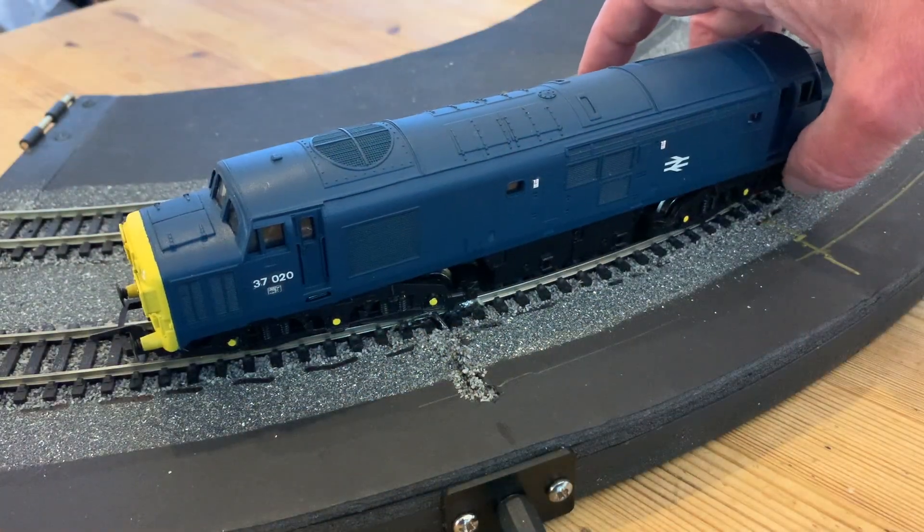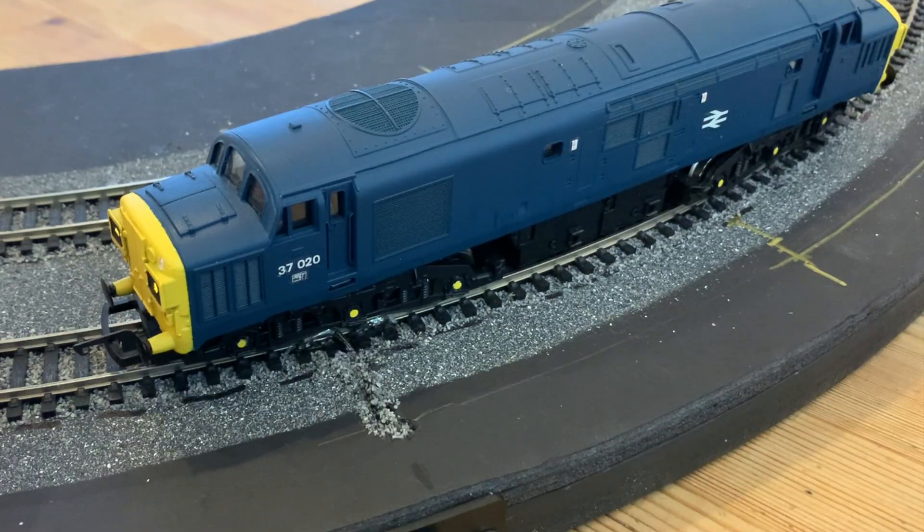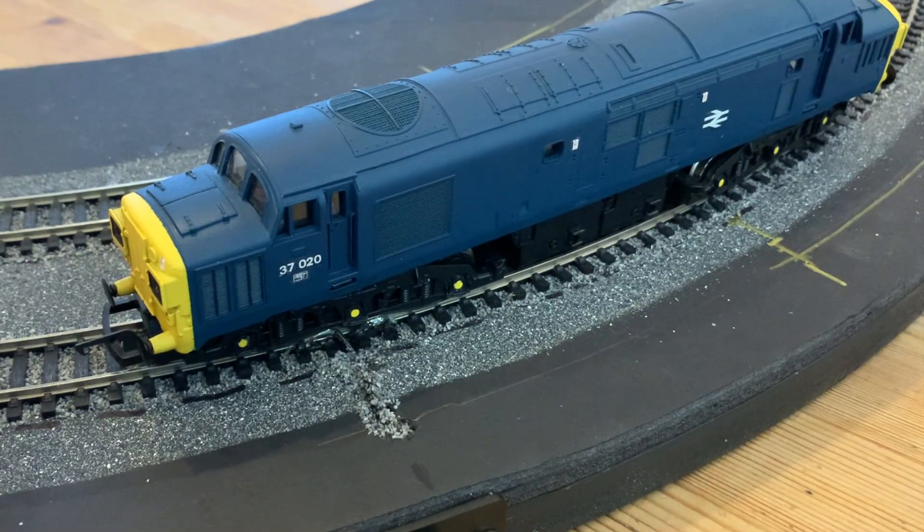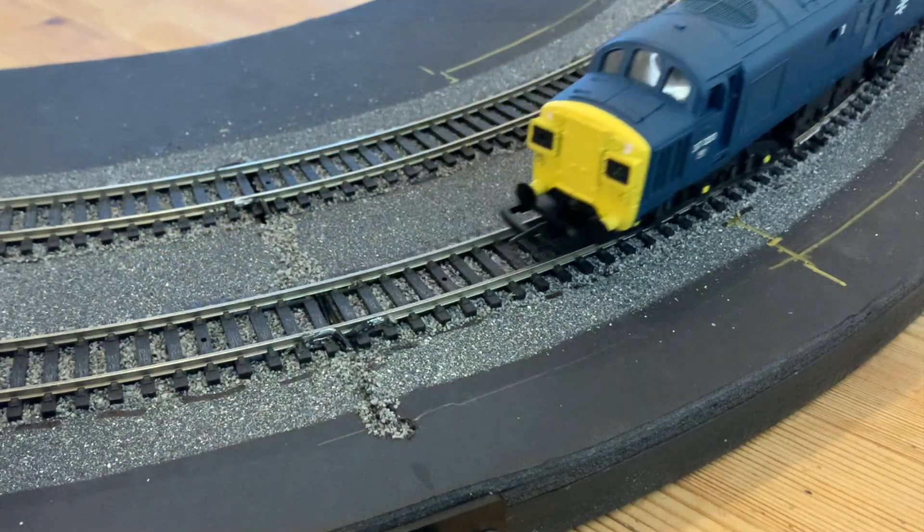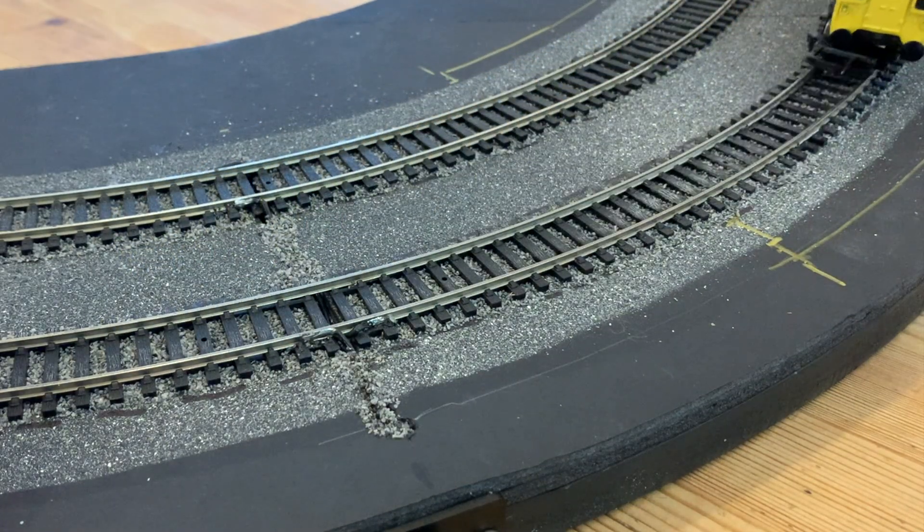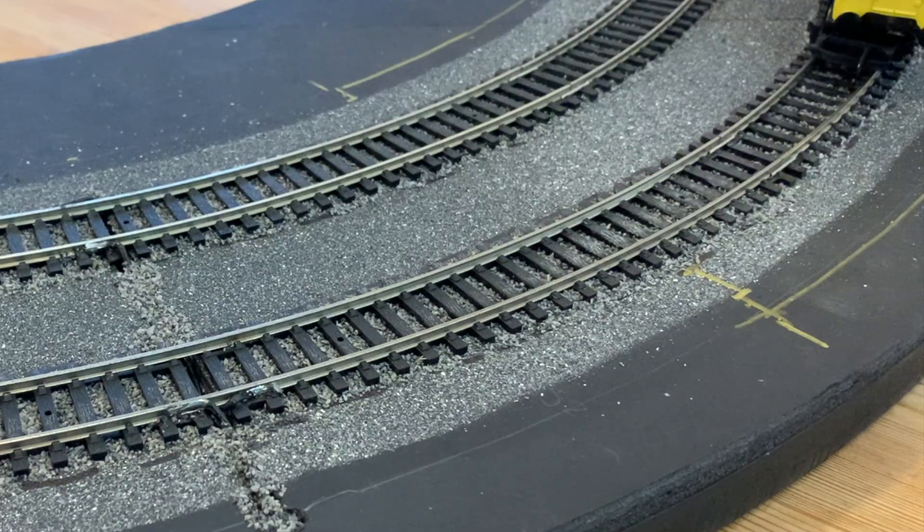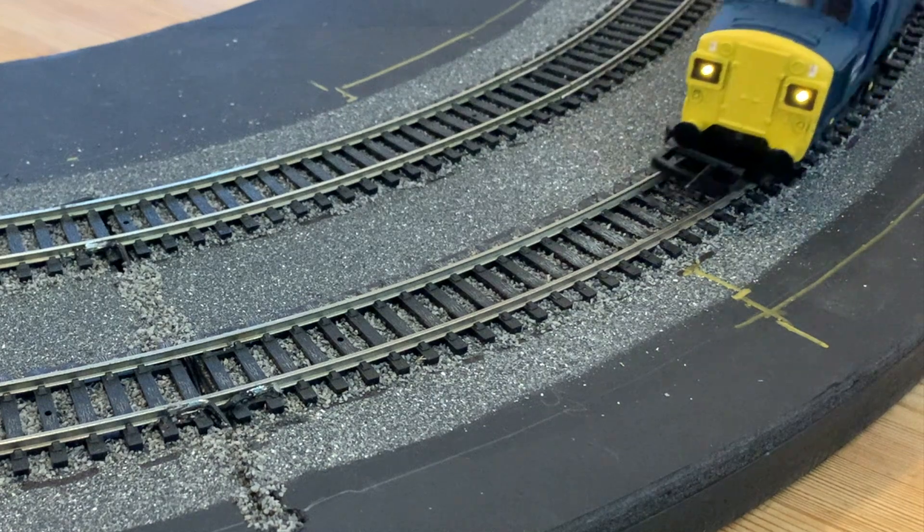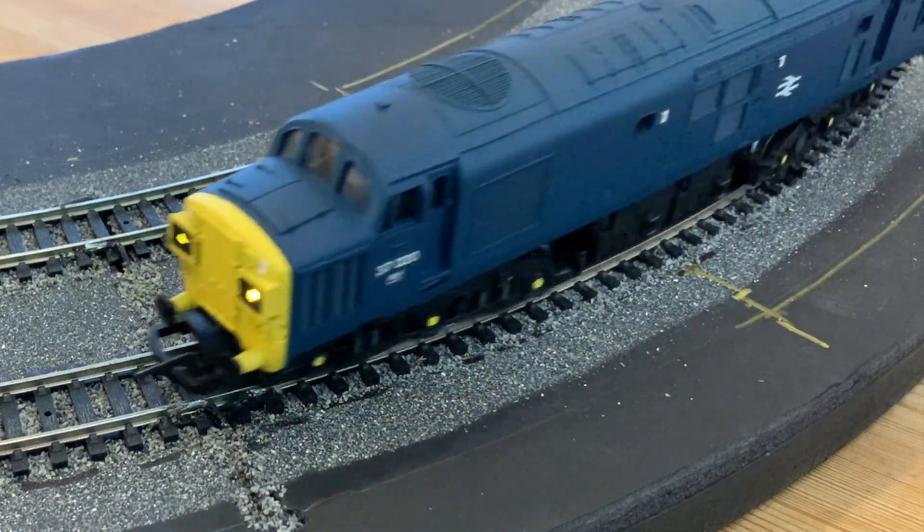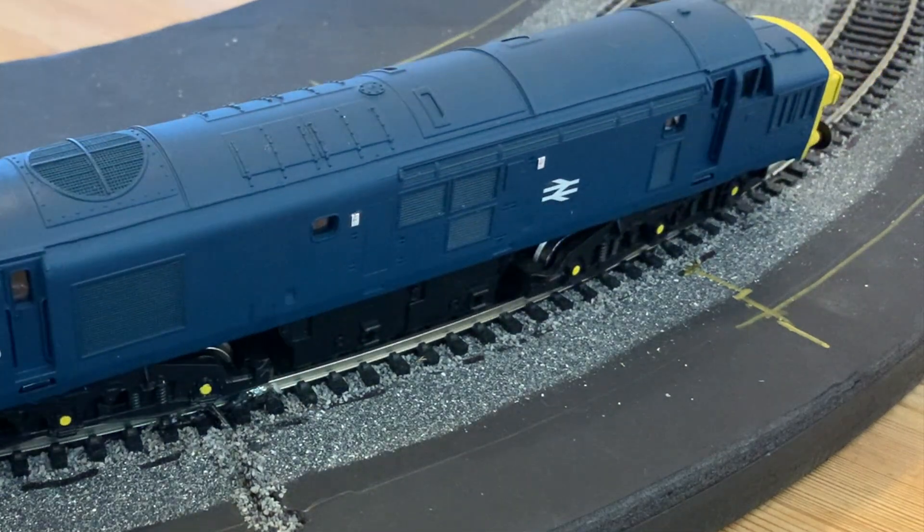Whilst our job is essentially done, there are a couple more things I want to share just to make our lights that little bit more realistic. The simplest and perhaps most effective I'm going to leave to the end.